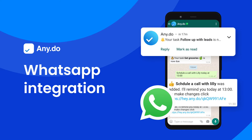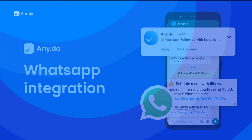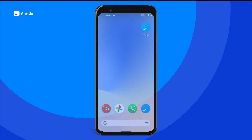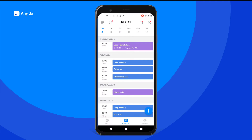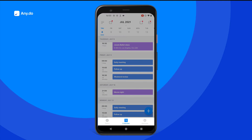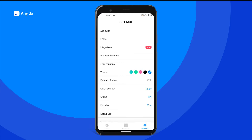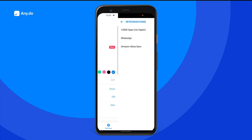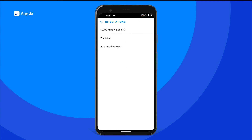All it takes is activating AnyDo's premium integration to turn your ordinary WhatsApp app into a powerful reminders tool. To connect AnyDo with WhatsApp, log into your premium account, go to Settings, tap Integrations, and select WhatsApp.